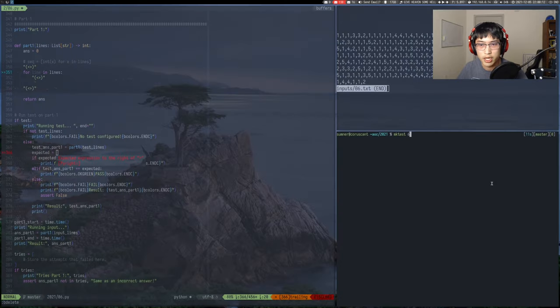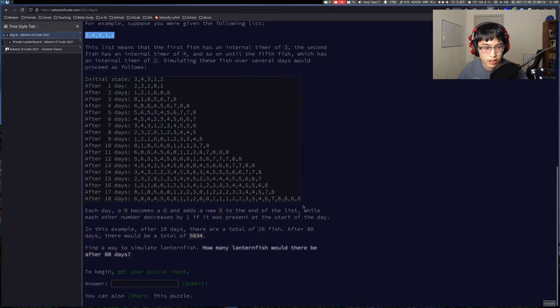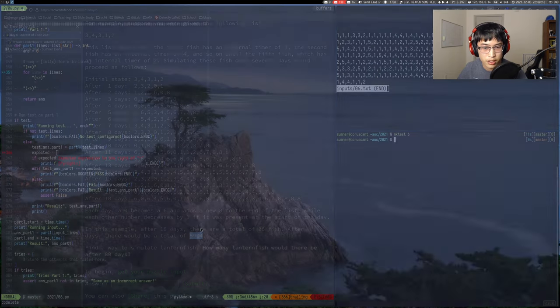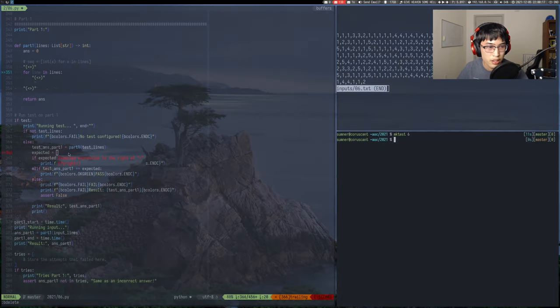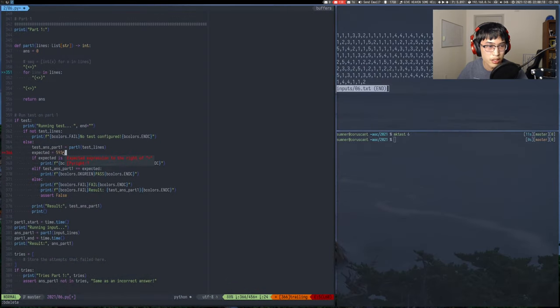Here we go. Day six of Advent of Code 2021. Problem, get the input, find the test. I think that's the test.